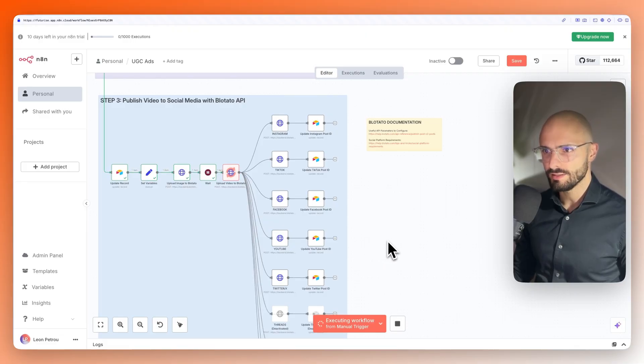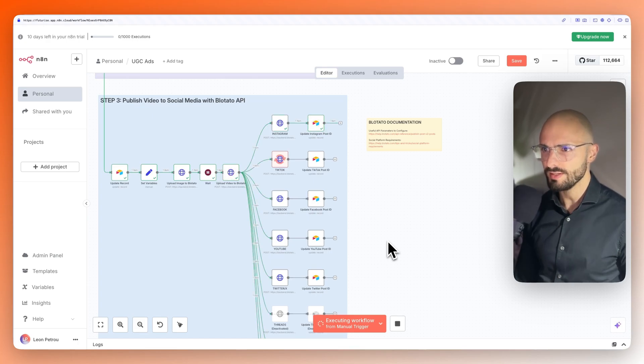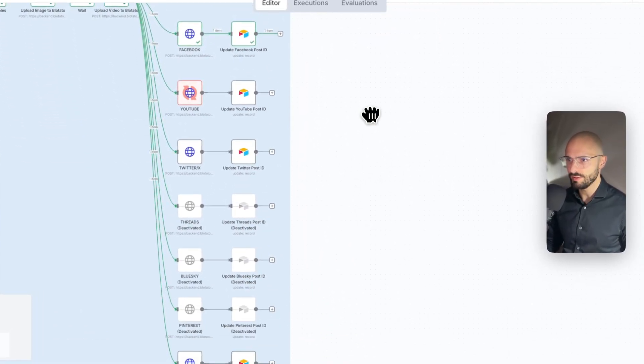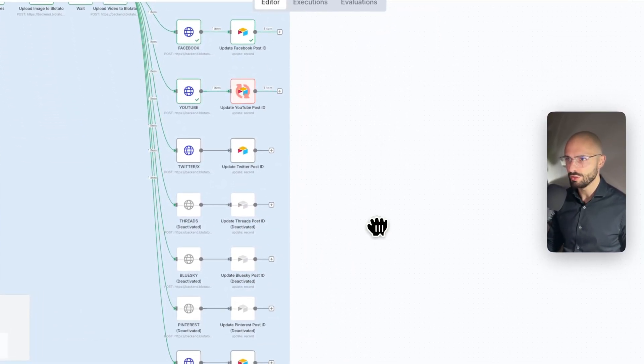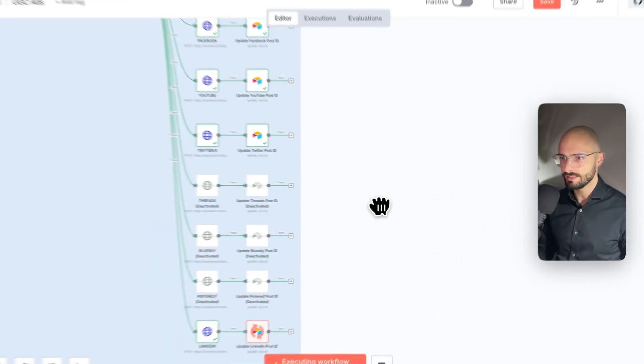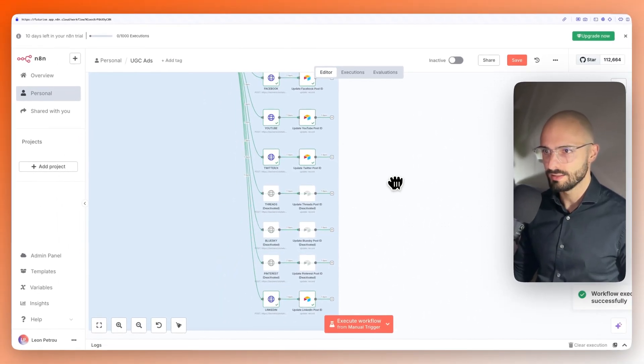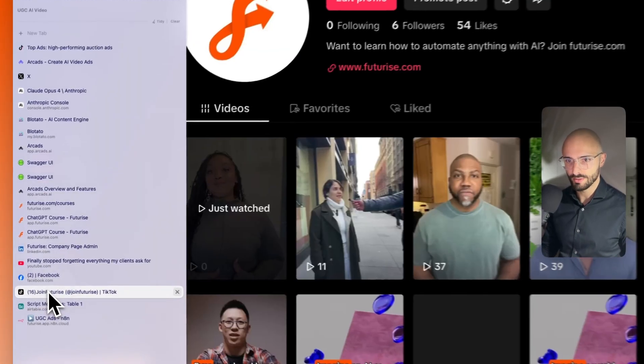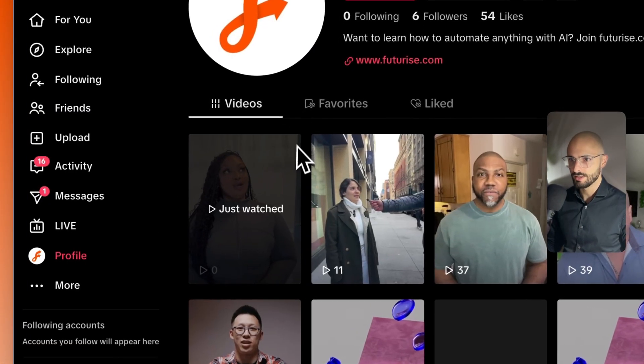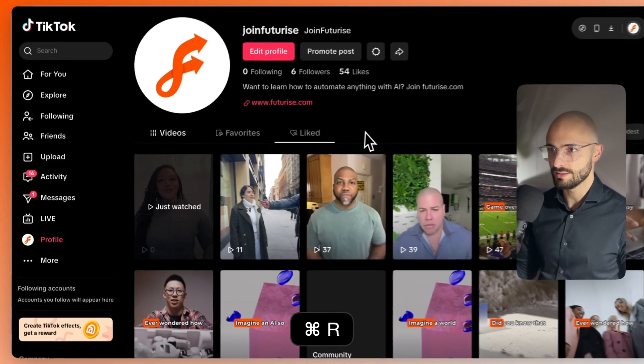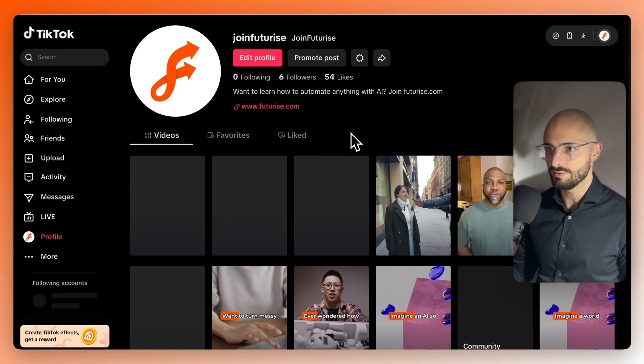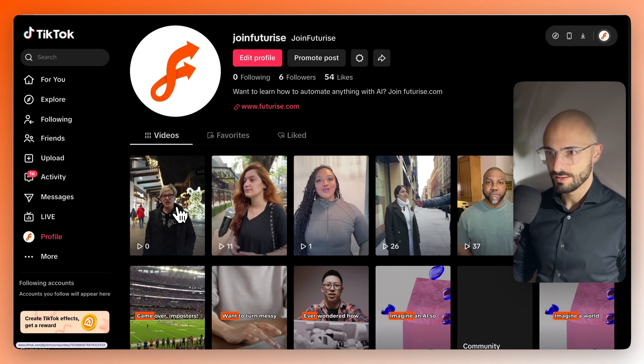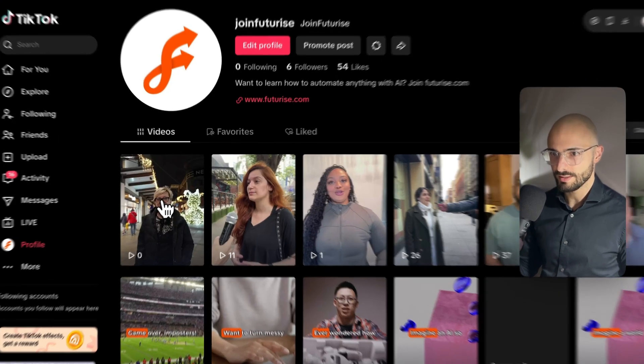It looks like it's nearly done. It's busy uploading to Blotato. And now it's uploading to Instagram, TikTok, Facebook, YouTube, Twitter, and LinkedIn. Okay. Now let's go to, say, TikTok to refresh this page and see for the latest video. There it is. Let's check it out.